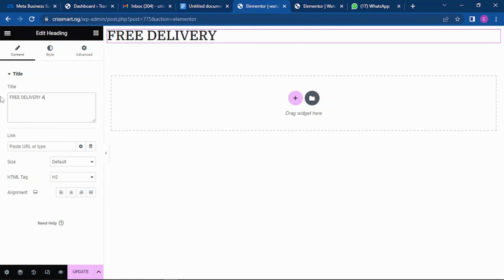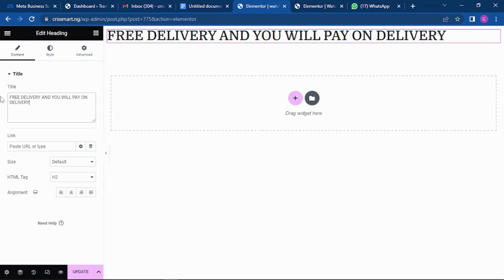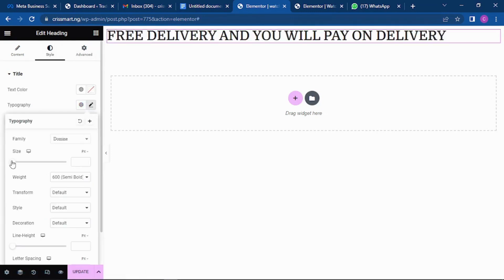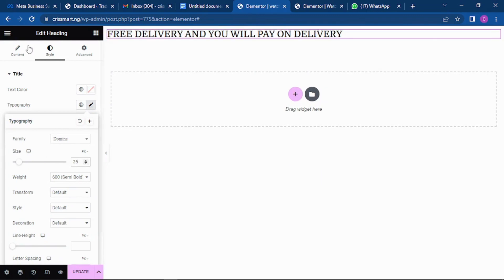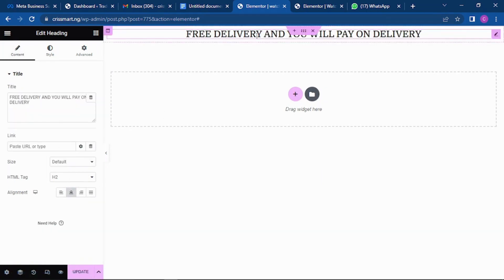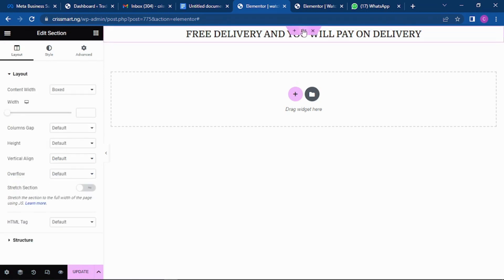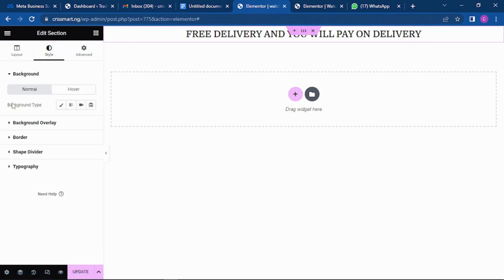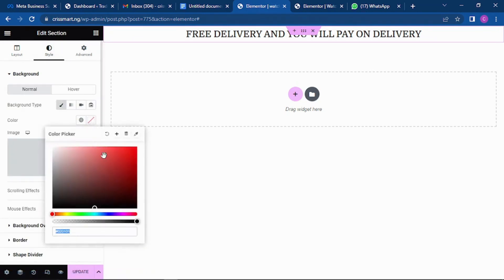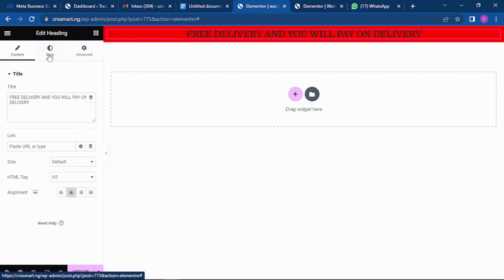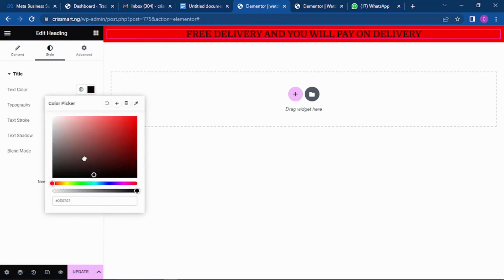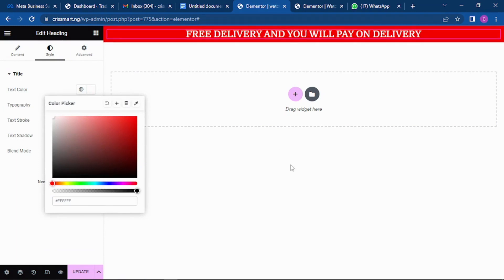I'm going to write the first text — something like 'Free delivery and you will pay on delivery.' You can reduce or increase the font size by clicking on fonts; let's leave it at 25. Then I want to bring the content to the middle. Now I want to change the background color — click on the main section, go to Style, click Background, and select the color you want. I'll use red.